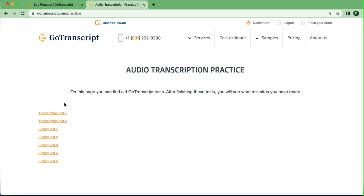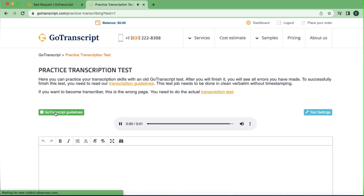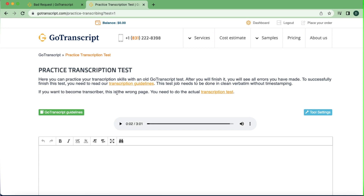Let's click on the first one and just see what it looks like. Okay, this is the very first practice and the sound from just the two seconds I listened is super clear. When you're working as a transcriptionist, I always advise you to get headphones — it makes every word sound individual and makes it super easy. You can practice your transcription skills with an actual Go Transcript test. To successfully finish this test you need to read their transcription guidelines, and this test needs to be done in clean verbatim without time stamping.